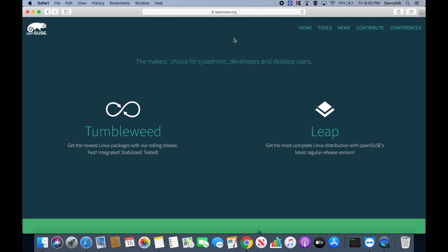Hey Savvy people, it's Savvy Nick here and today we'll be going through how to install OpenSUSE Tumbleweed.